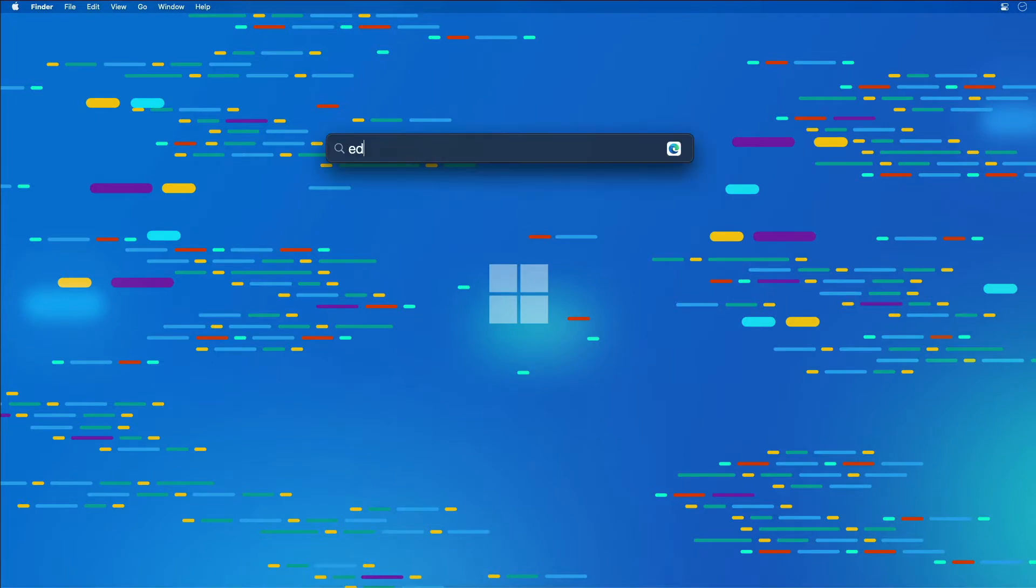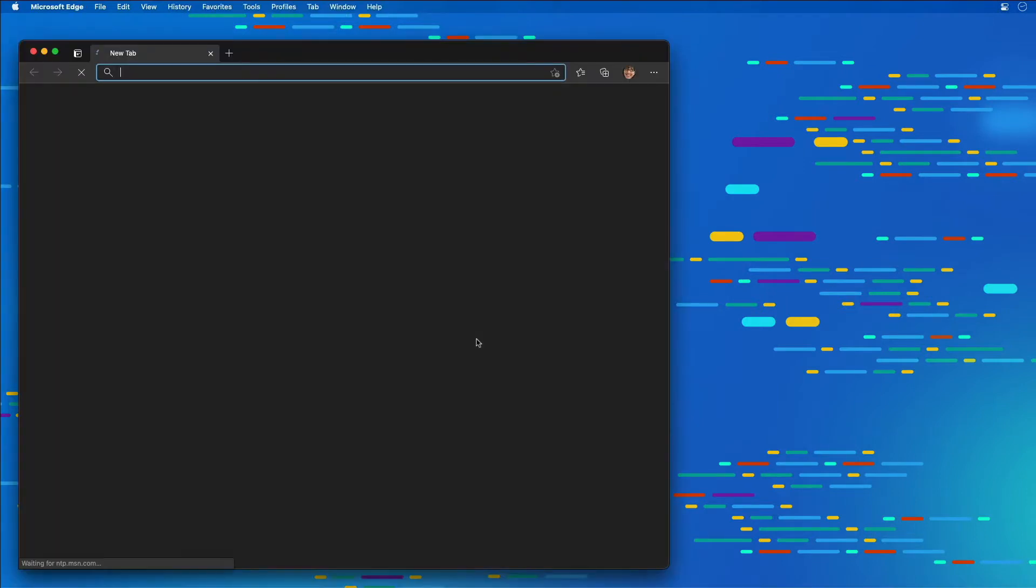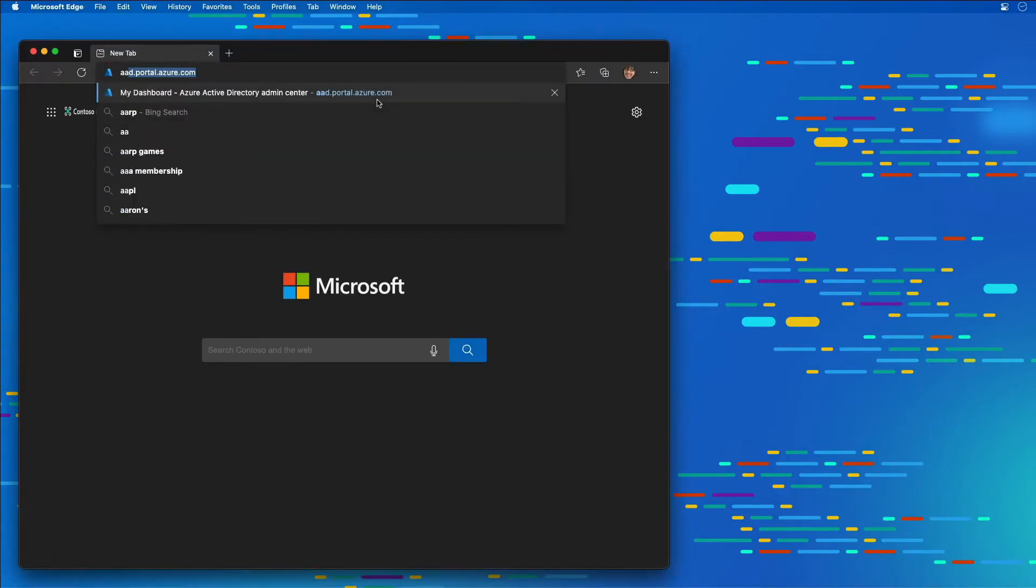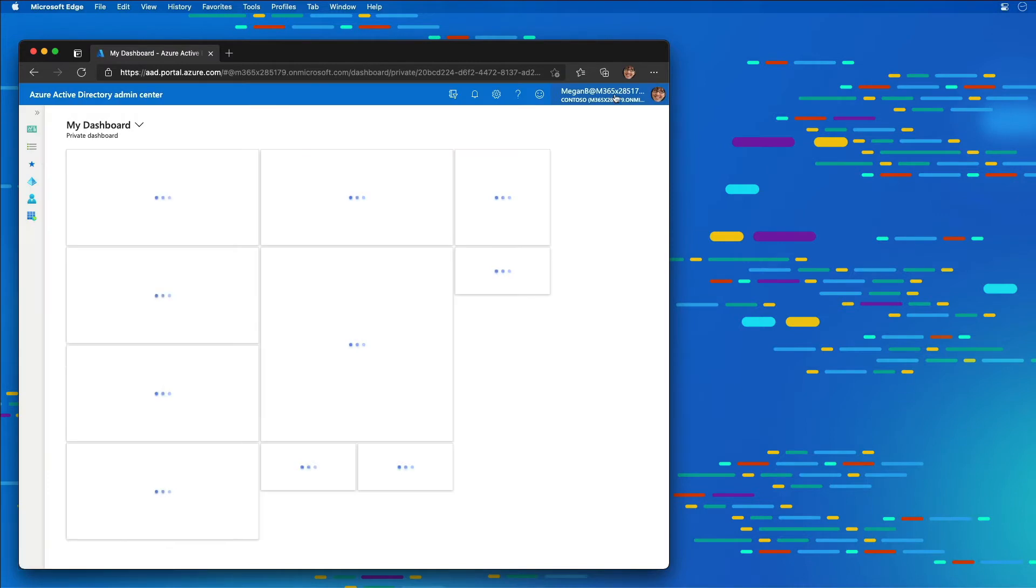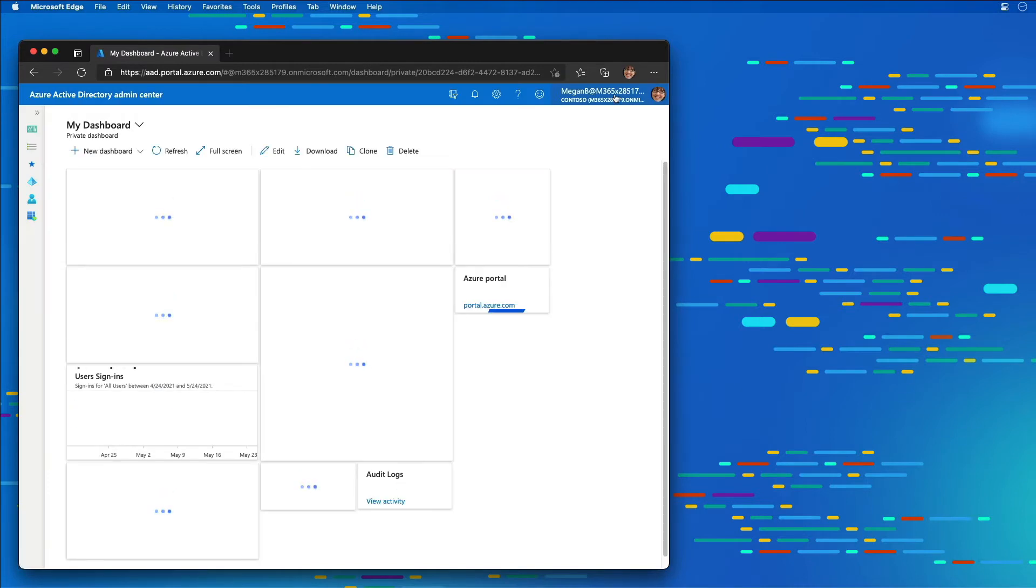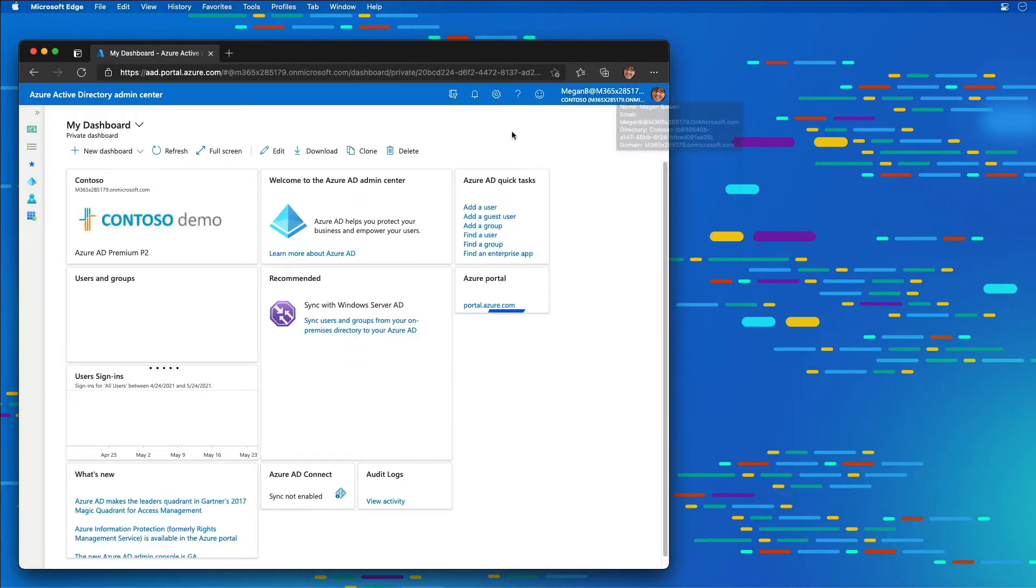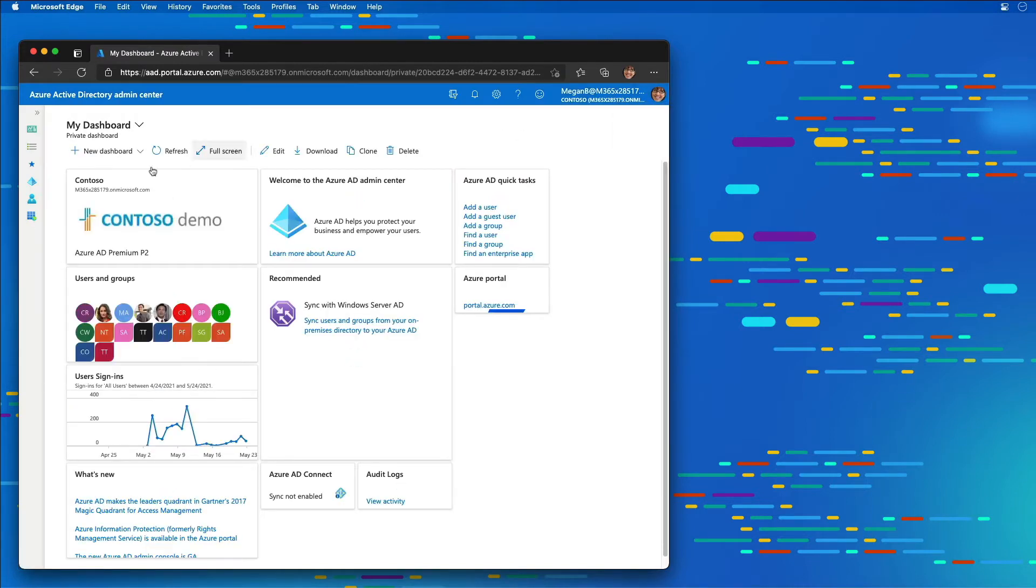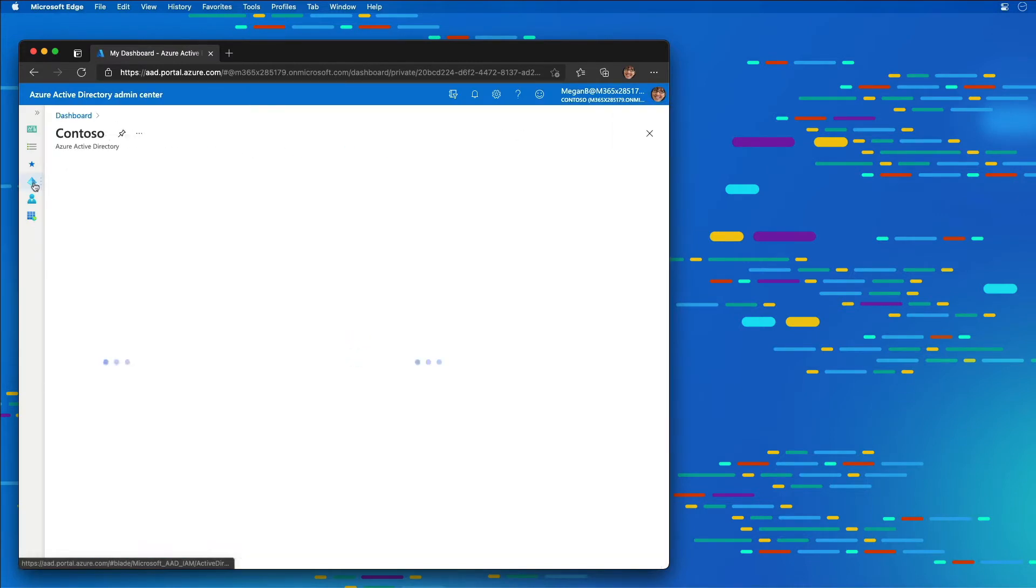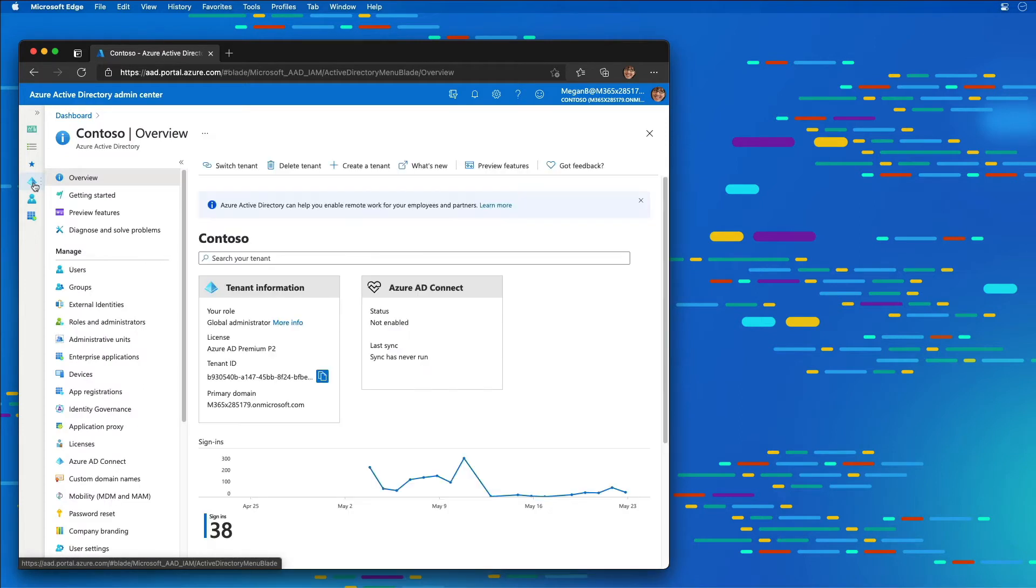I'm going to start by launching the browser, navigating to the Azure AD Admin Center at aad.portal.azure.com. In the left-hand menu, I'm going to select the Azure AD icon, and then choose from the Manage section, App Registrations.